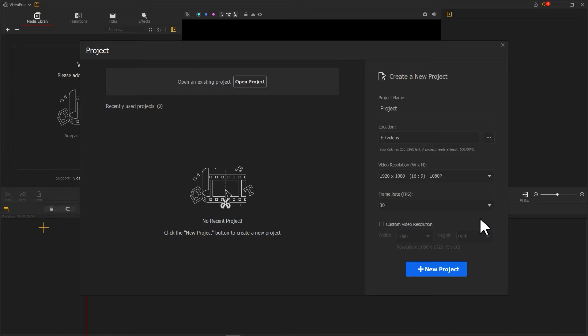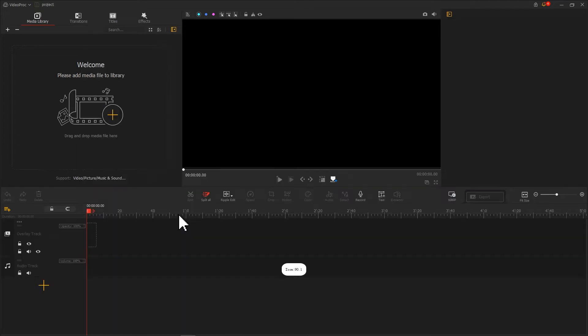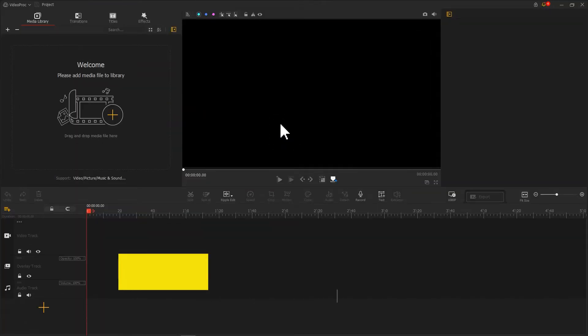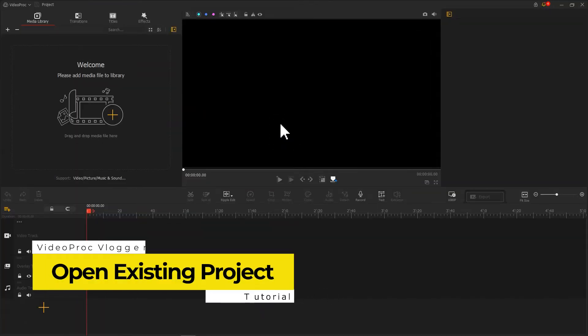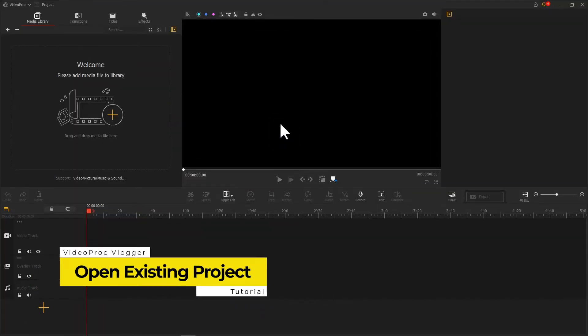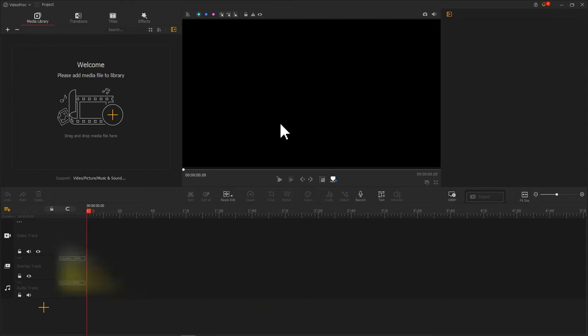After verifying all the information you input, hit the create new project button and start editing. Some of you might want to unpack or restore an existing project. I will show you three easy ways here.